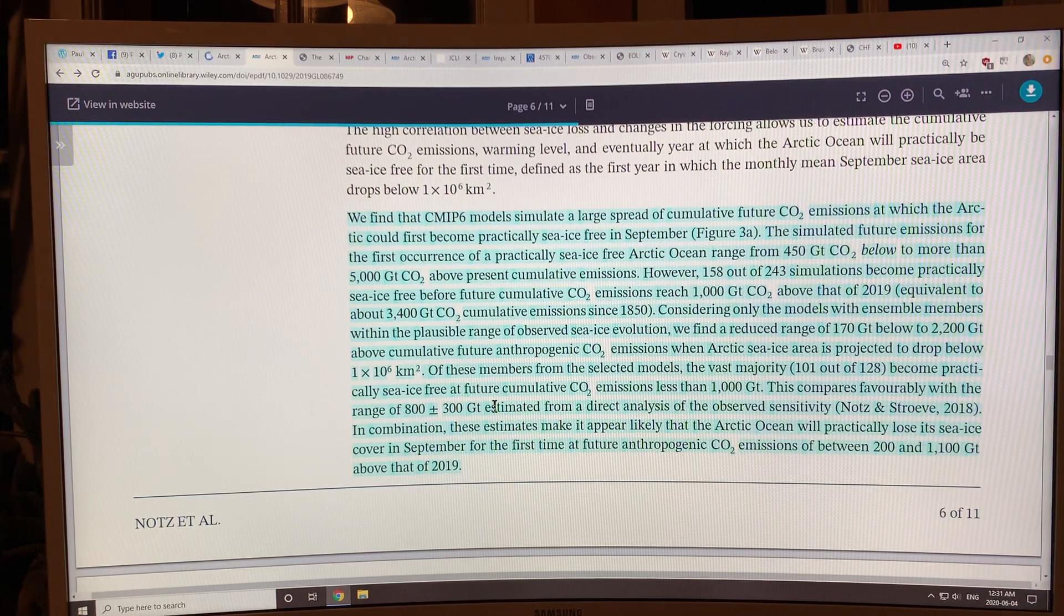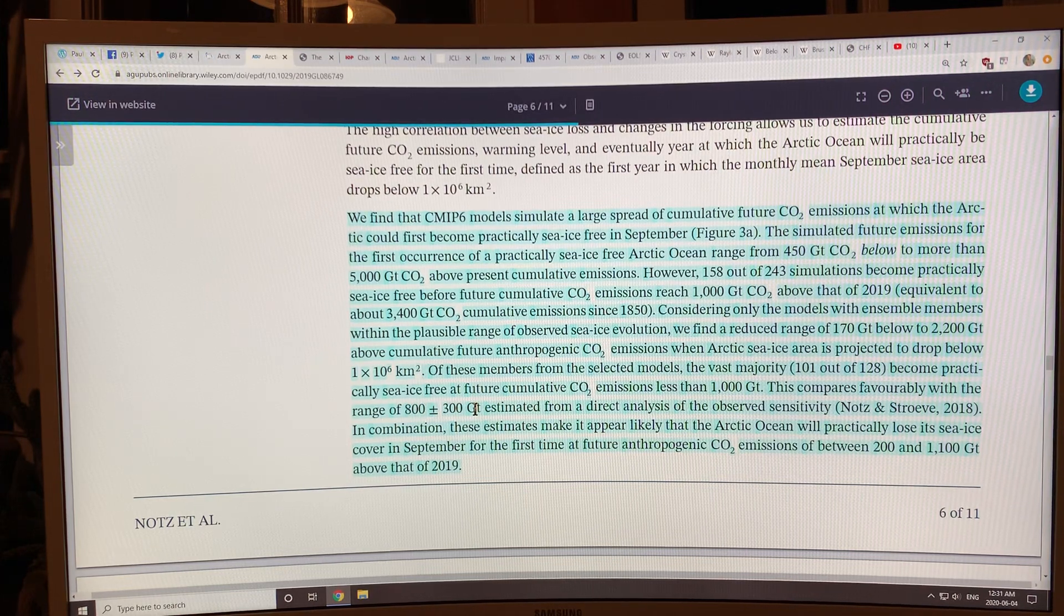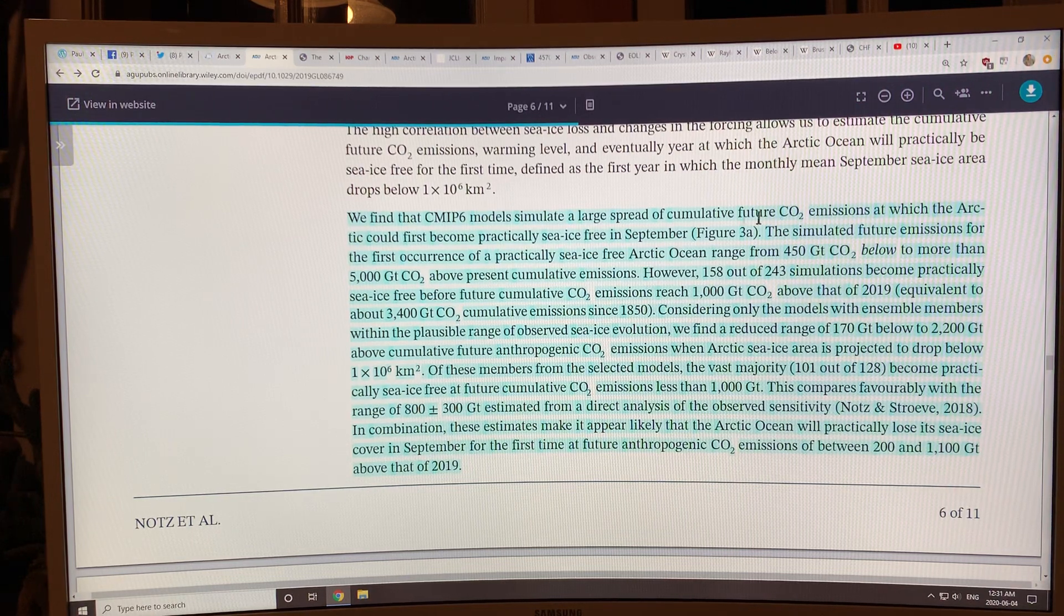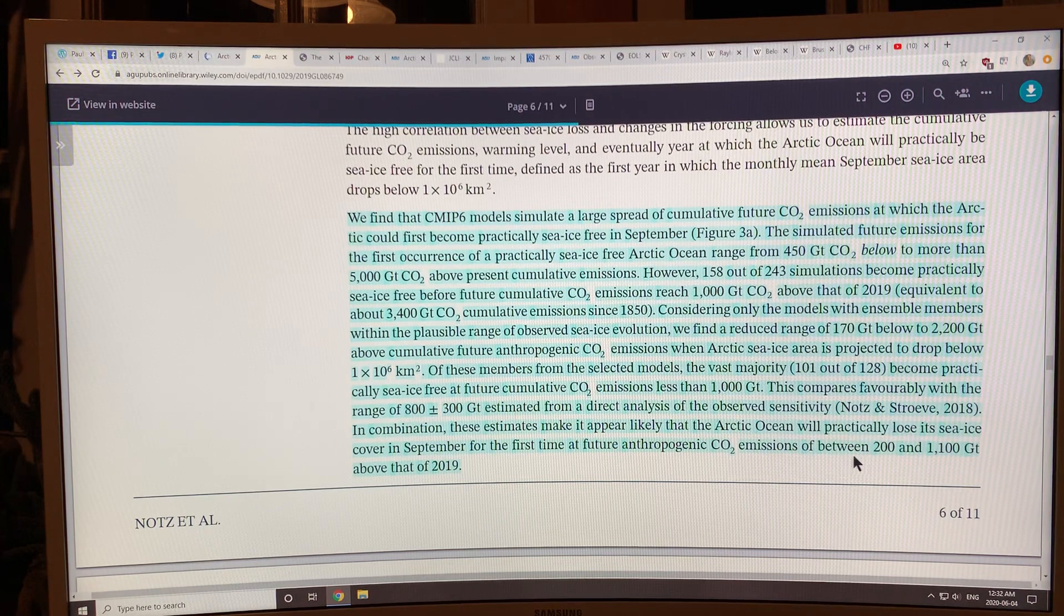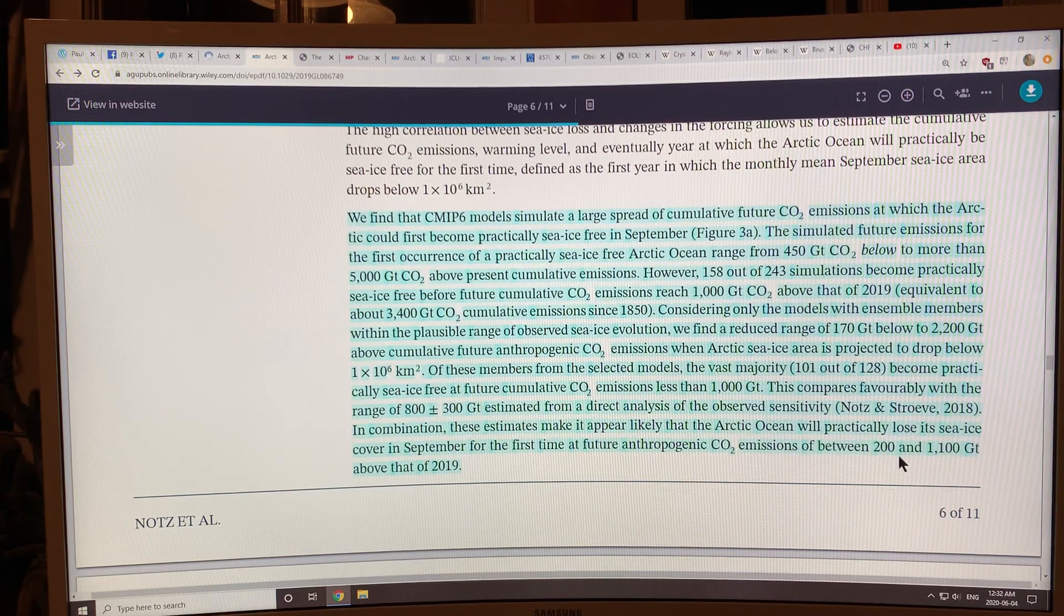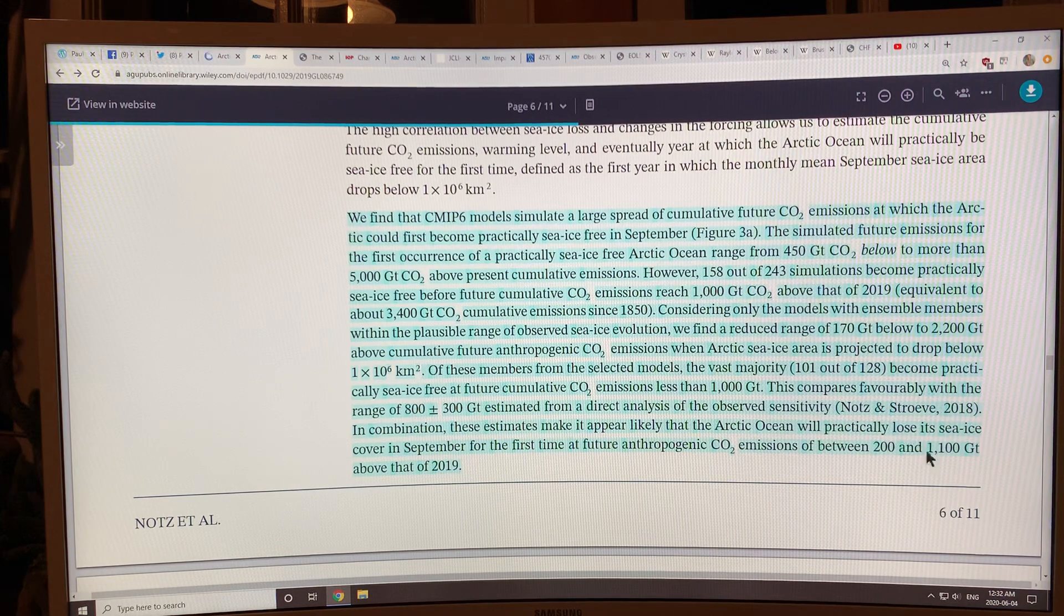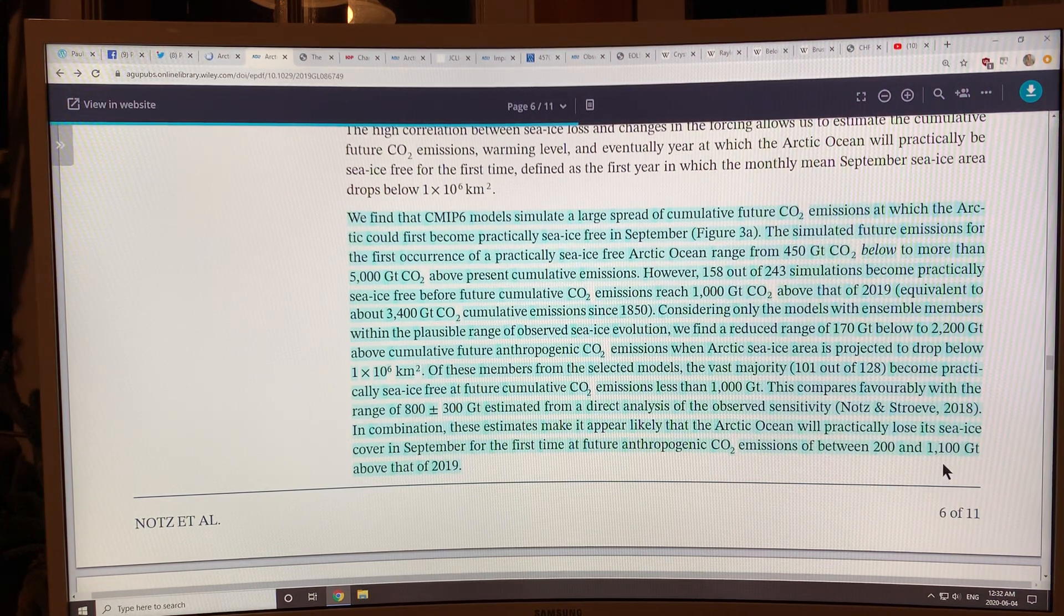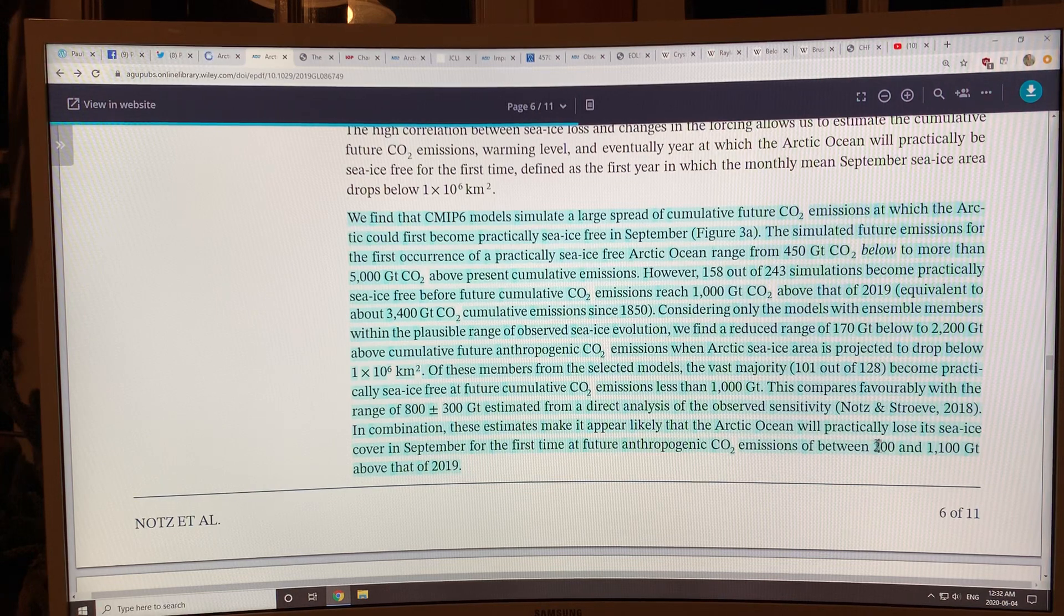Some of the computer modeling is showing maybe down to about 200 instead of 500 gigatons. If we have 200 gigatons at 40 gigatons per year, that's only about five years. And 1100 gigatons divided by 40 gigatons per year, that's about 27.5 years. So basically the sea ice is on kind of a death watch, if you like.